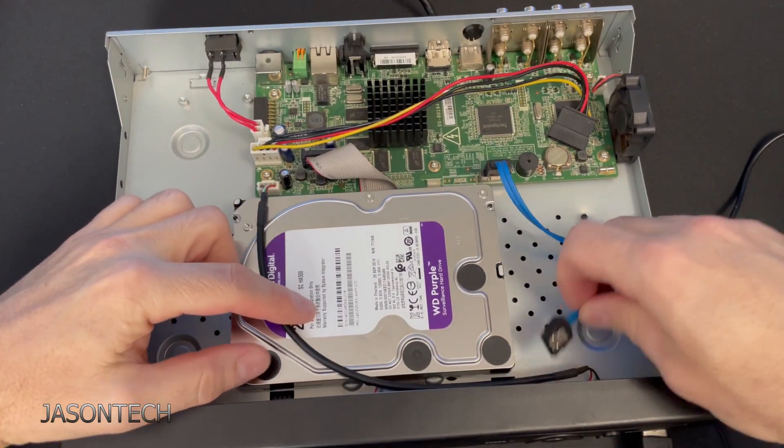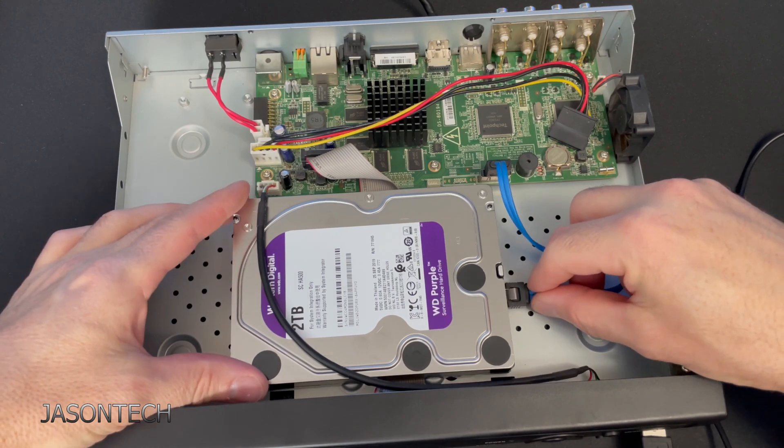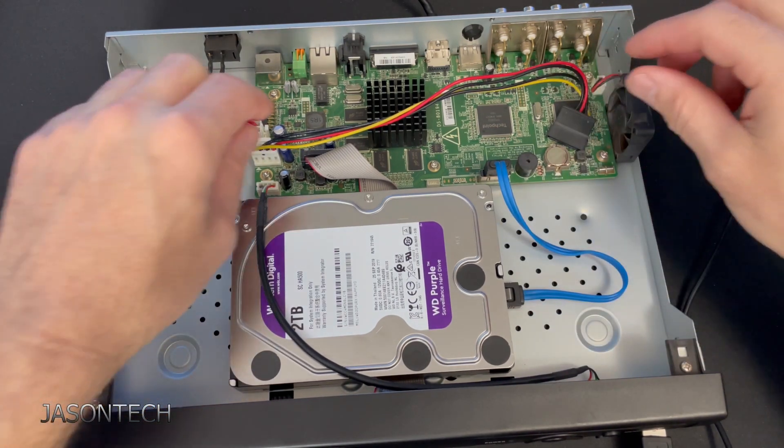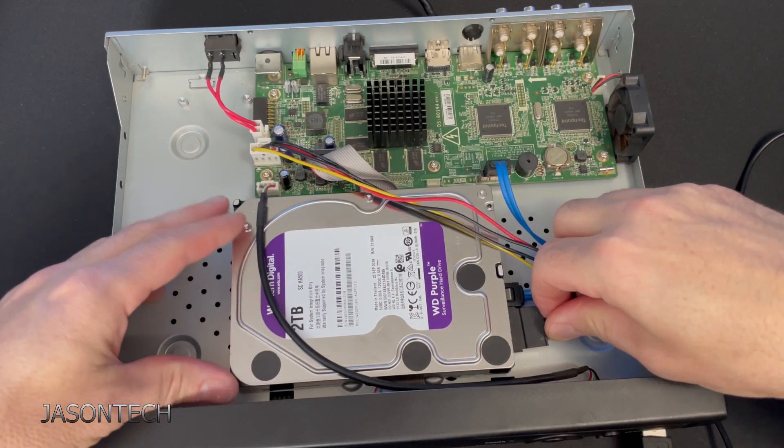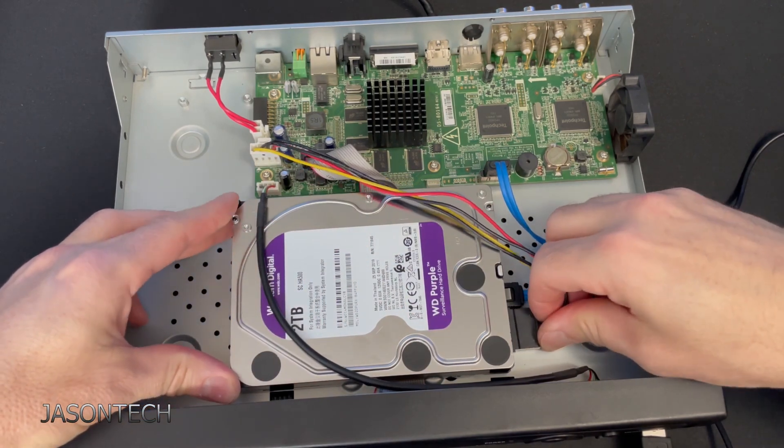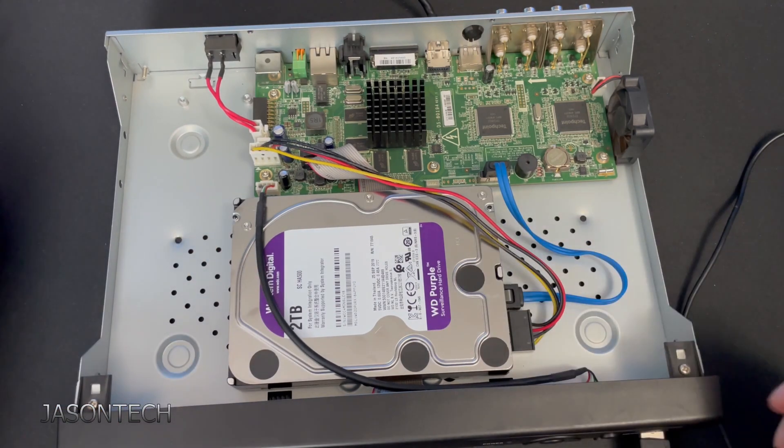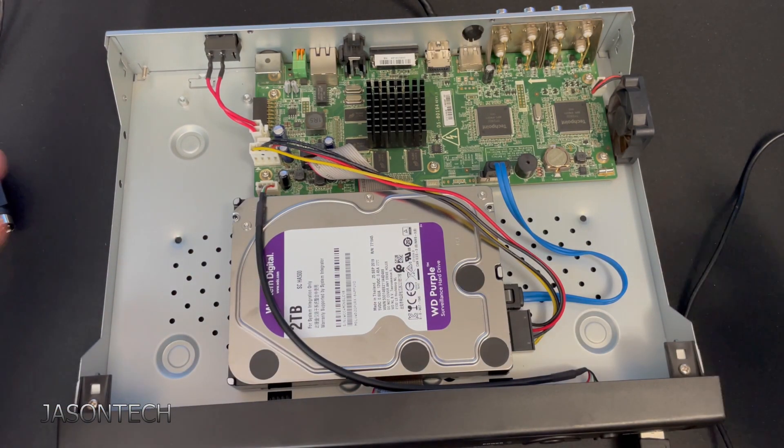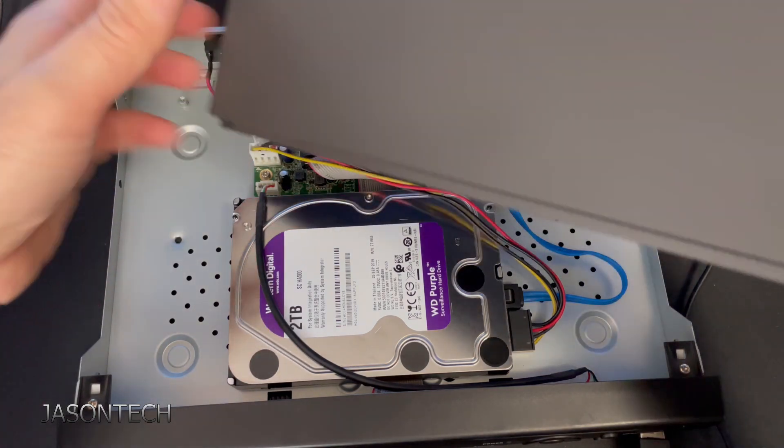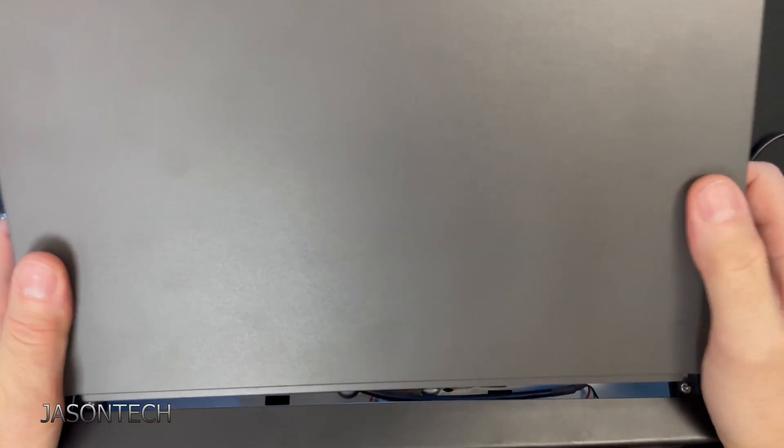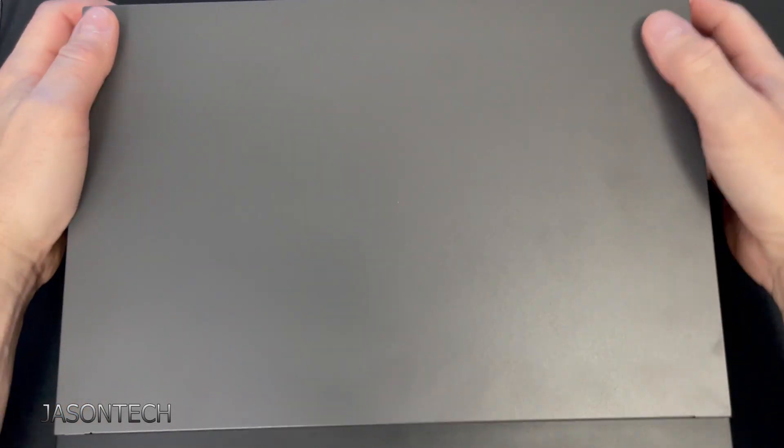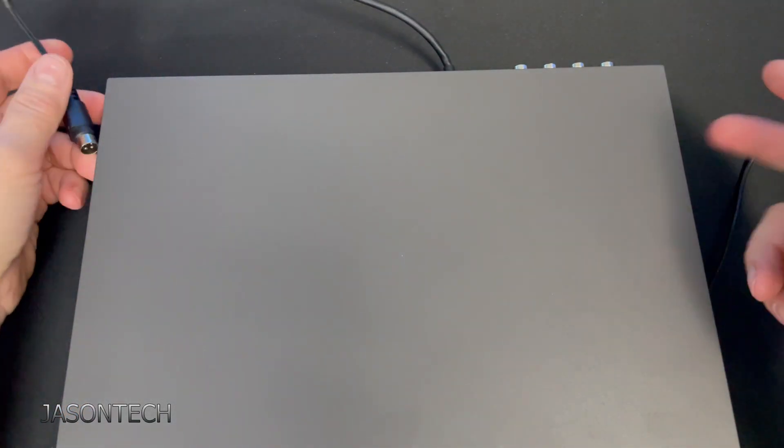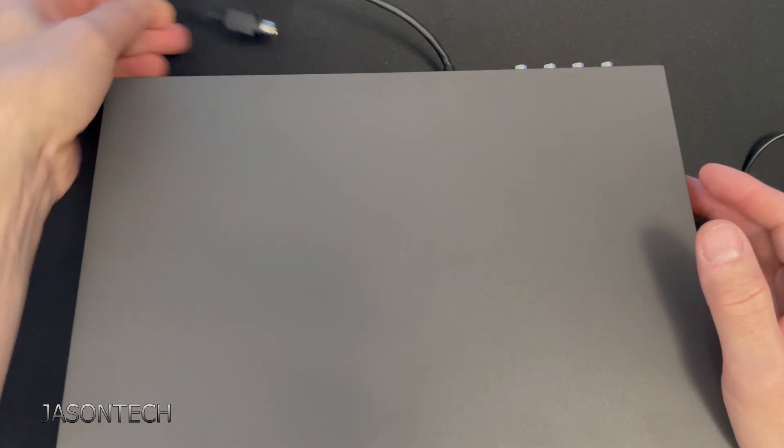Okay, so once you have it screwed in, now we just reconnect the wires. They only go in one way, so you can't really mess it up. Okay, so once it's plugged in, let's put the cover on. Put the screws back in. Plug it in.